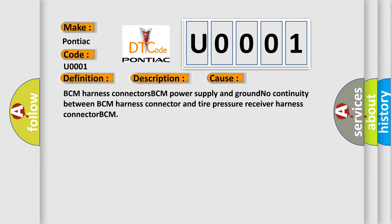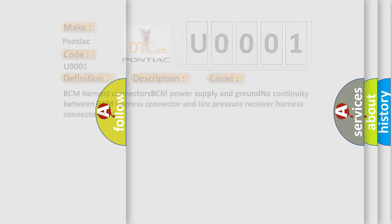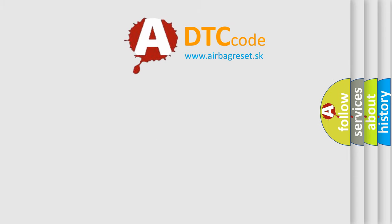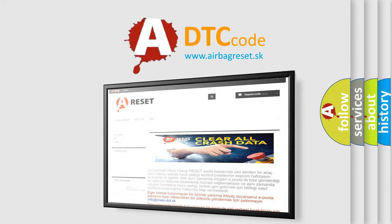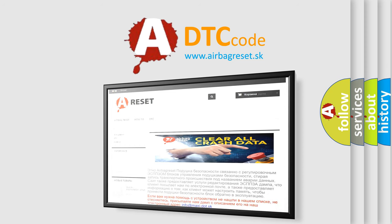The Airbag Reset website aims to provide information in 52 languages. Thank you for your attention and stay tuned for the next video.